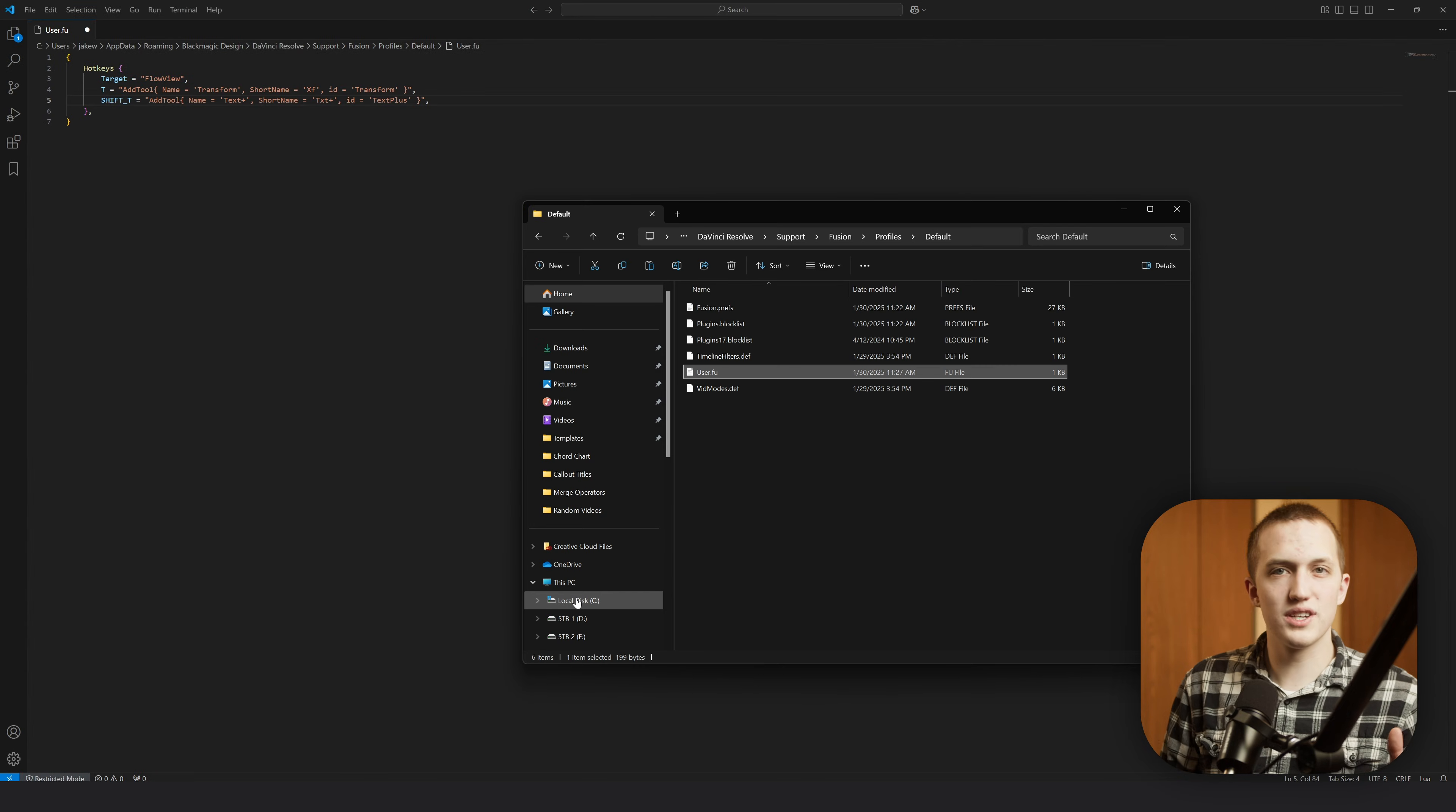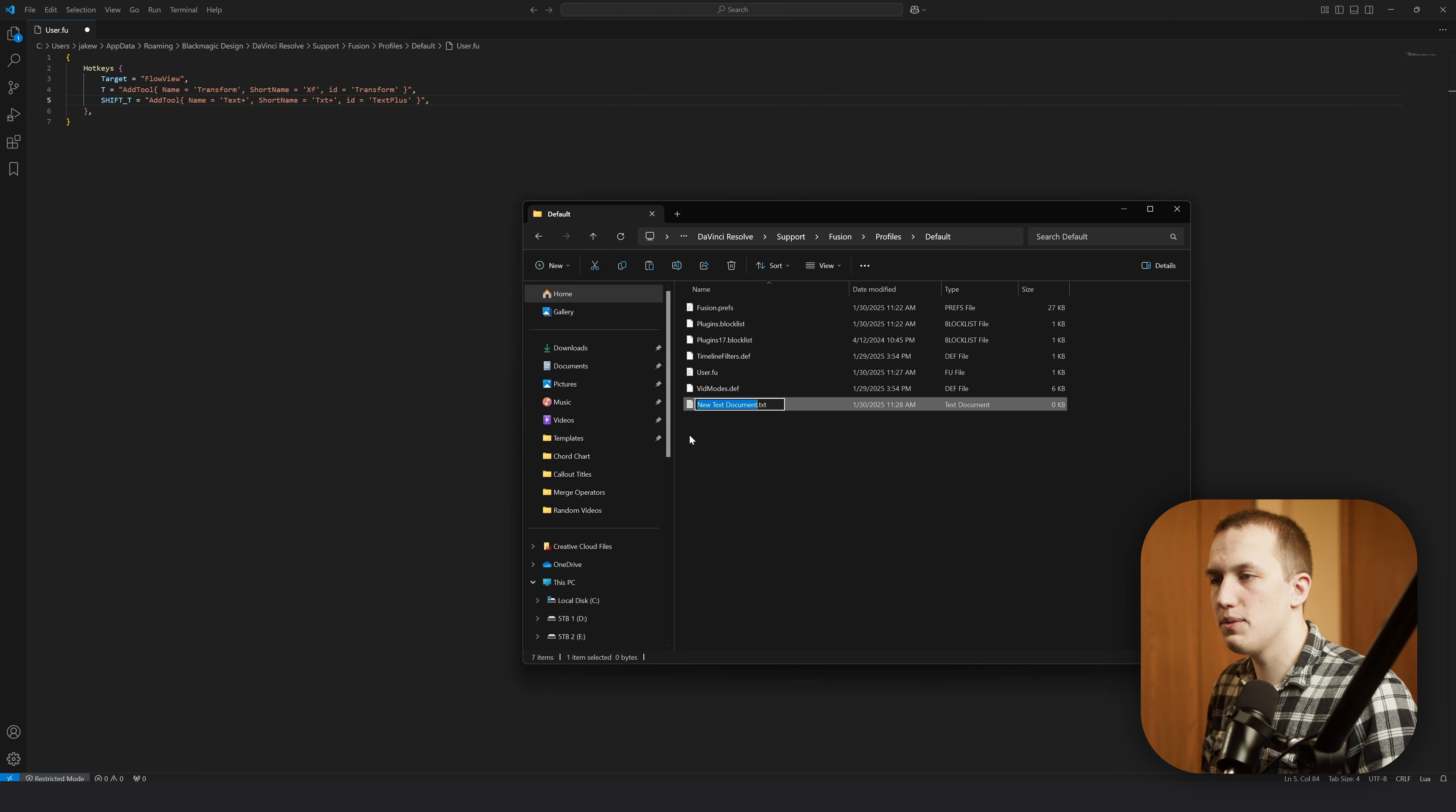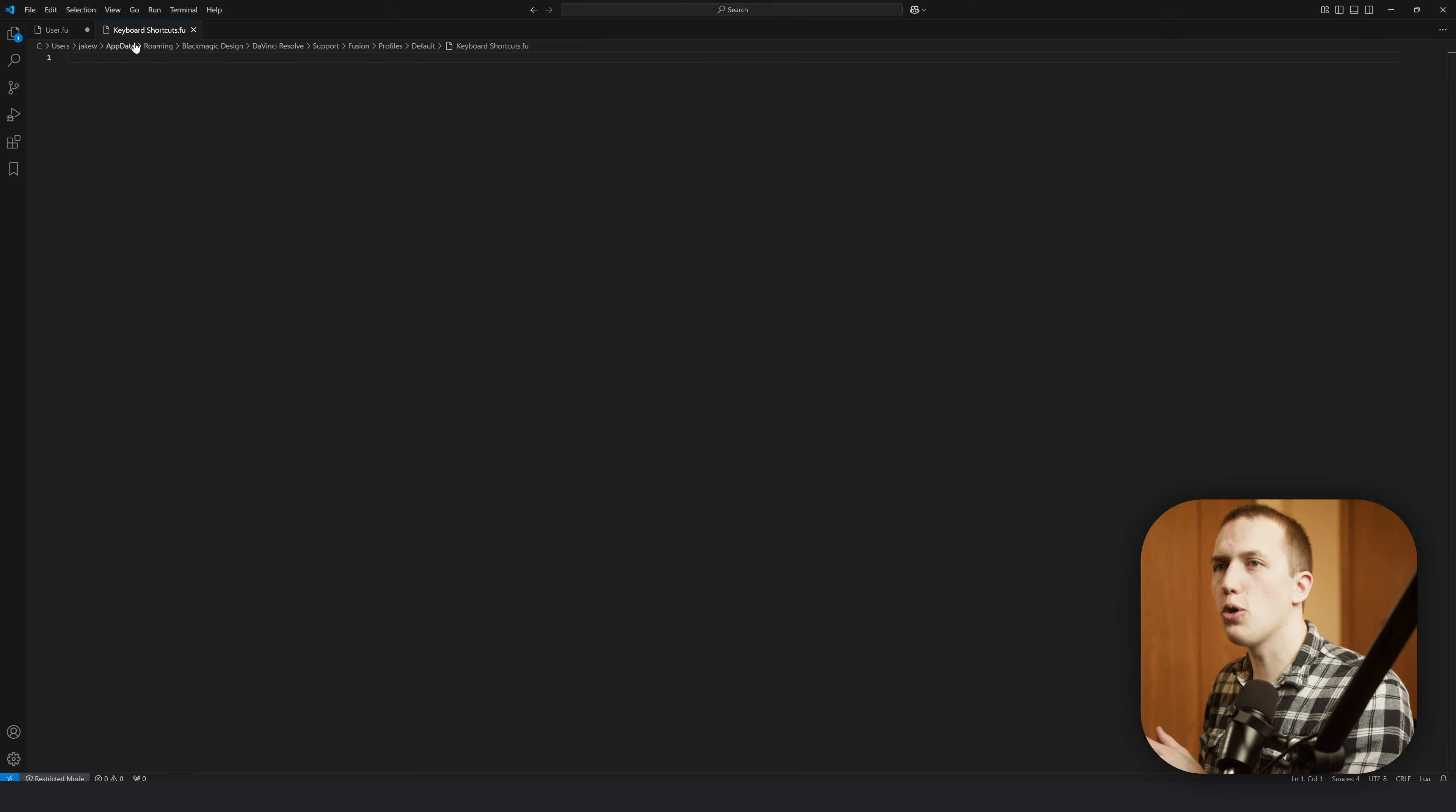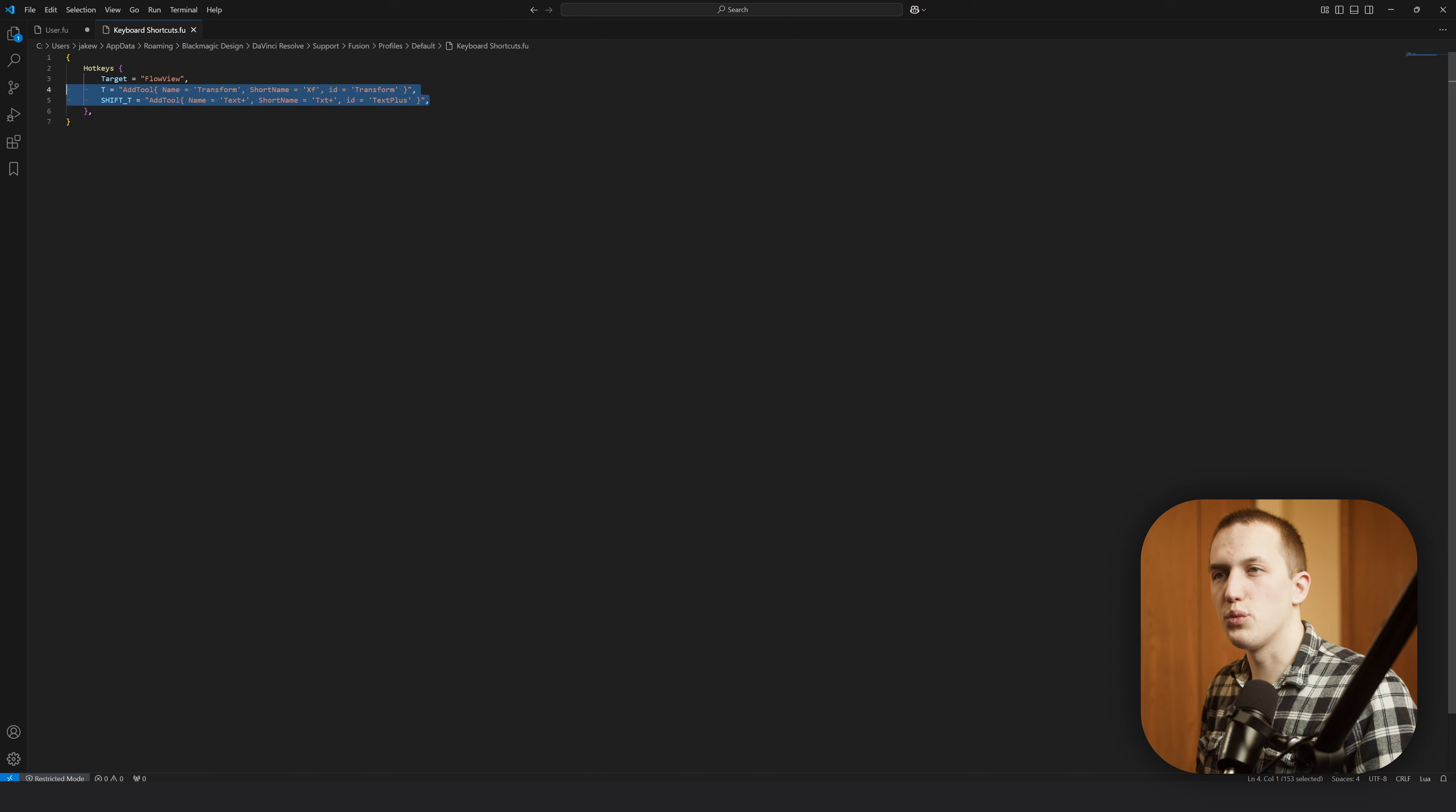Thankfully, the solution to this is pretty easy, so what we want to do is go back to that folder that we found the User.fu file in. Then we're going to make a new text document and just name this keyboard shortcuts. The name of this can be whatever you want, but the extension needs to be .fu. Every time Fusion opens, it'll load in all the .fu files found in this folder. So if we open this up, go back to the User.fu and copy all of this text, putting it into this file and saving it is going to lock that into Fusion and not make it so it can't be overwritten.